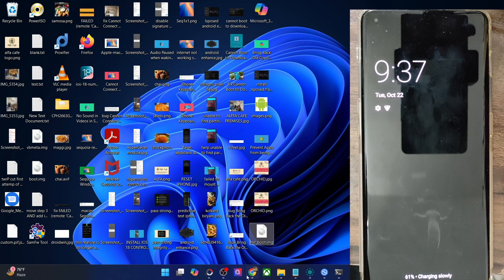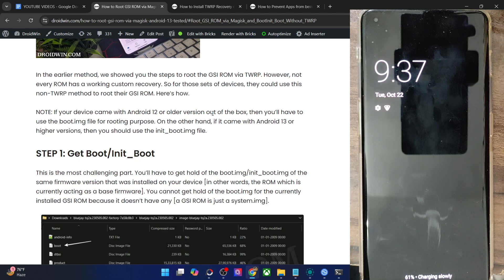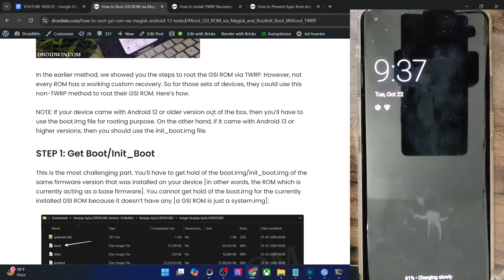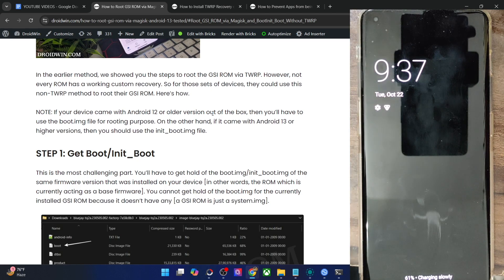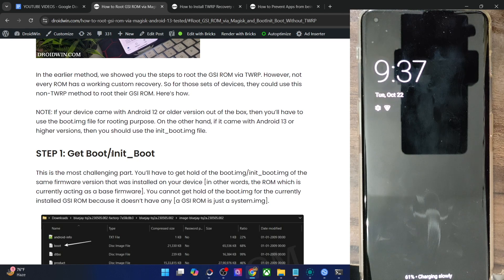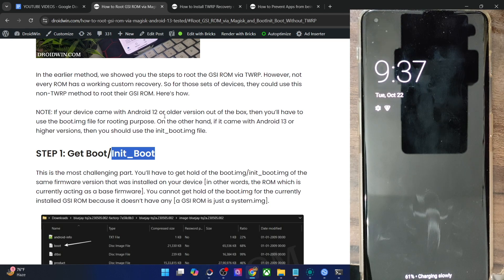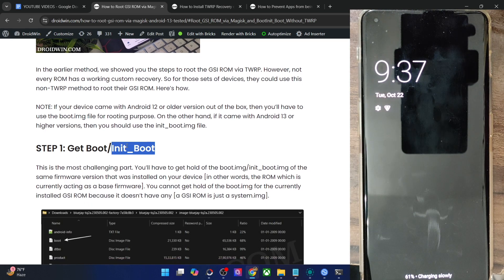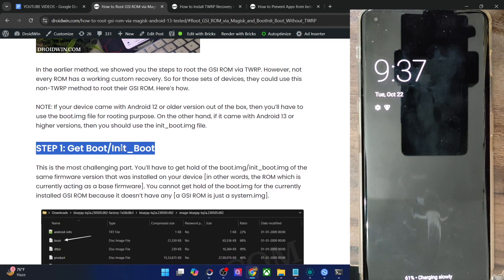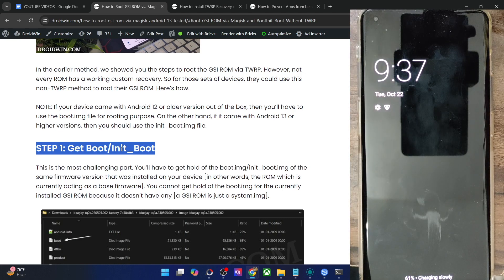One more important thing: if your phone came with Android 12 or an older version, then you have to use the boot file. On the other hand, if your phone came with Android 13 or a higher version, then you have to use the init boot file for rooting. In my case, I'm using a OnePlus 11, which came with Android 13, so I'll be using the init boot file.